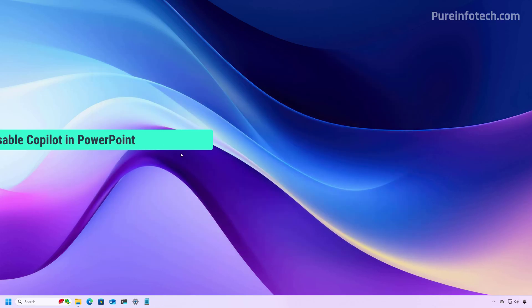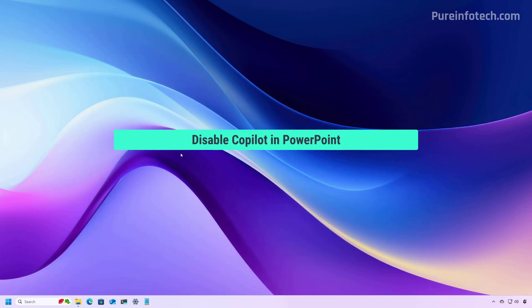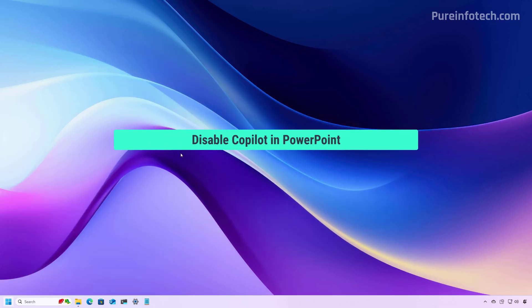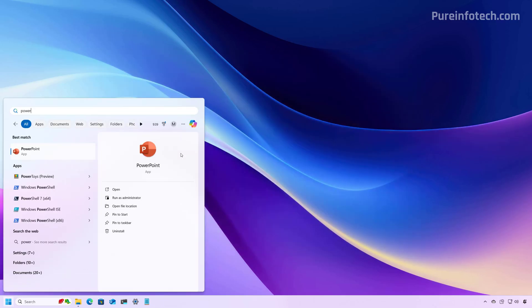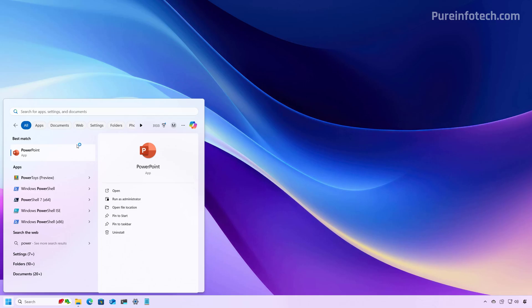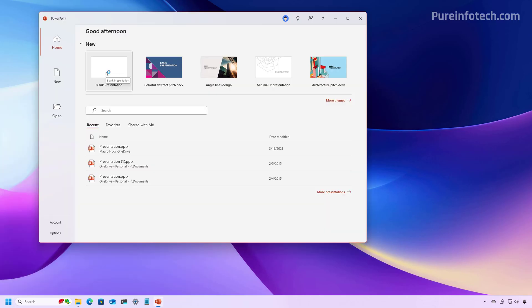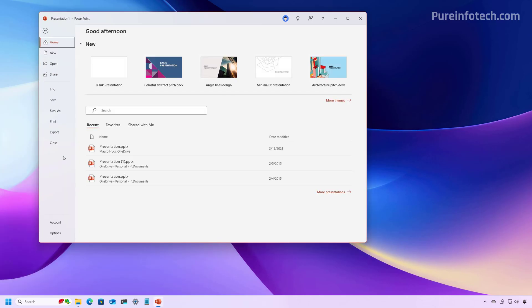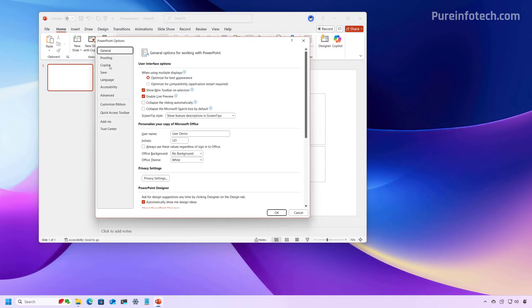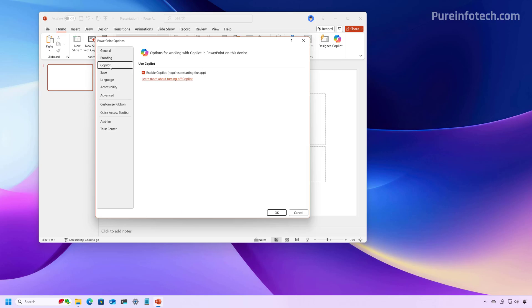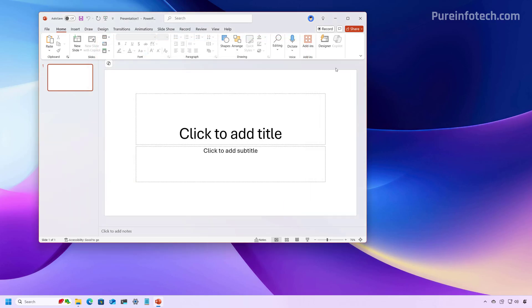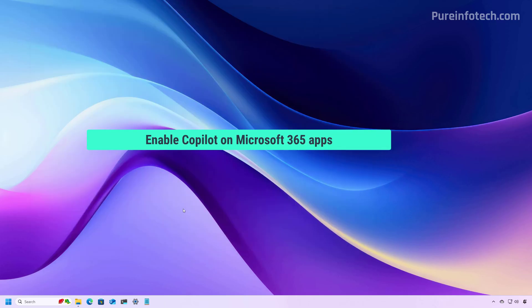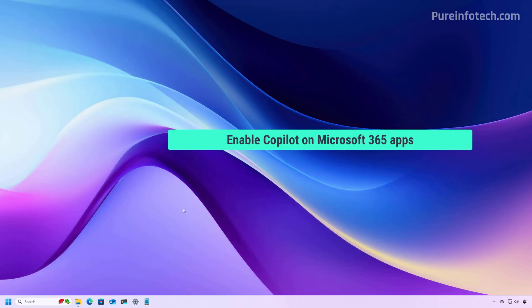Now let's open PowerPoint. Open a blank presentation and then go to File, Options, then go to Copilot and clear the Enable Copilot option to disable the feature. Click OK and restart the app. Now at any time you can enable Copilot by opening the Copilot settings from the Options page, checking the option, and restarting the application.